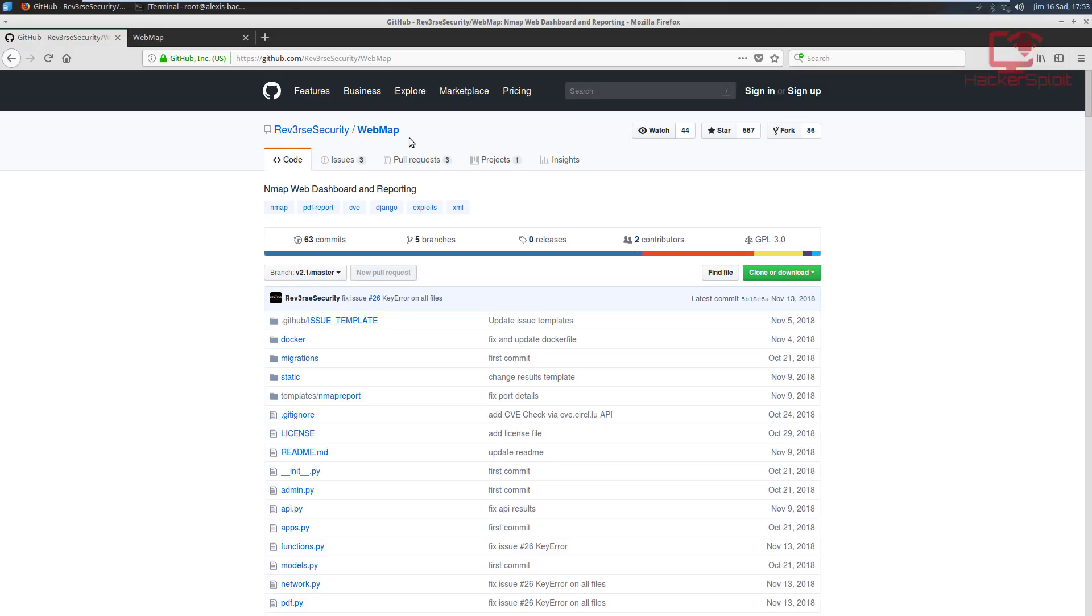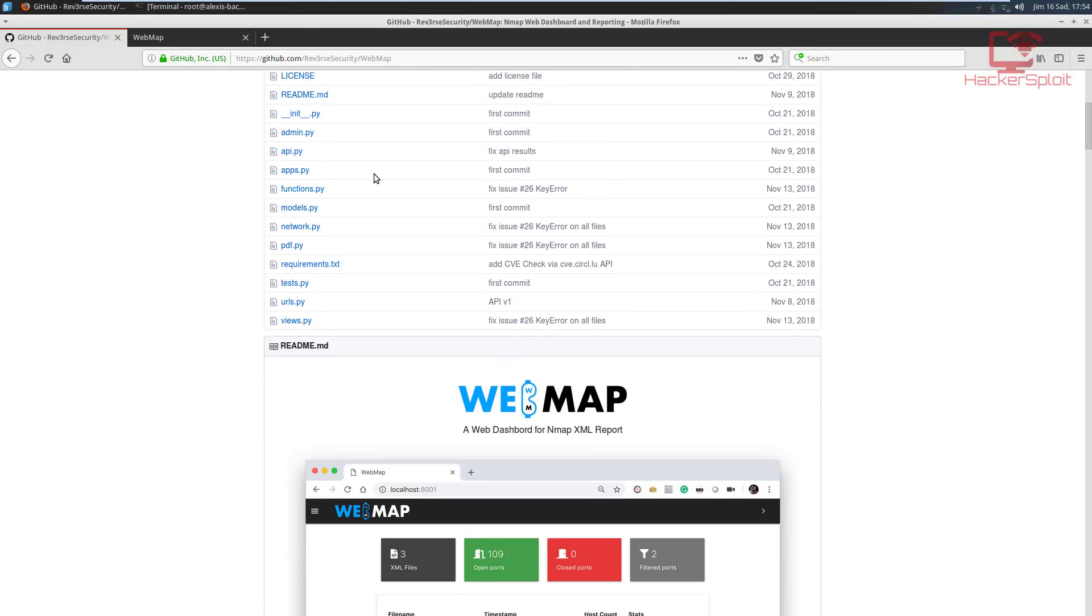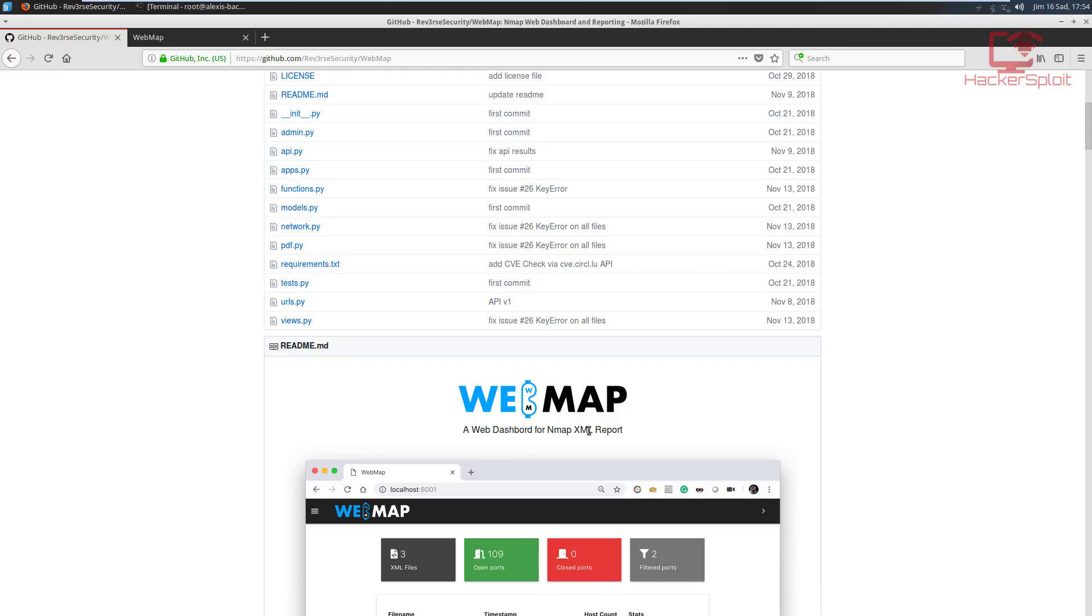So the first thing you might be asking yourself is what exactly is webmap and all credits go to the author reverse security, the GitHub link will be in the description. So you might be asking yourself what exactly is webmap and how can it help us? How can it help me as a penetration tester? Well, as you can see right over here, webmap is essentially a web dashboard for your Nmap XML reports.